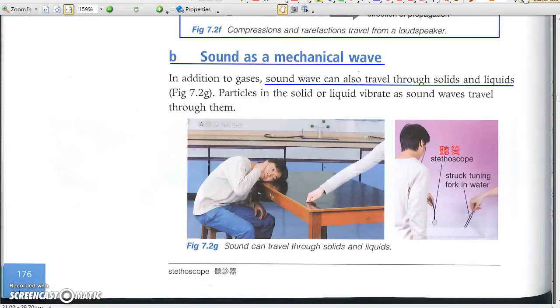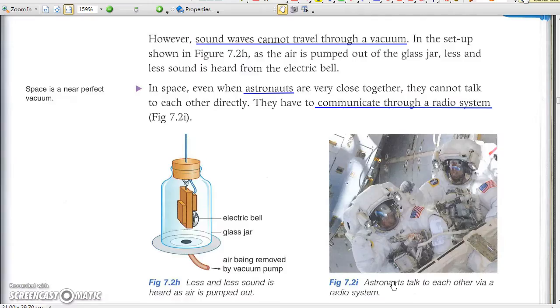Sound may travel in solids and liquids, but not in vacuum. And that's why astronauts talk through a radio system.